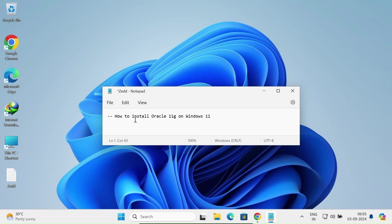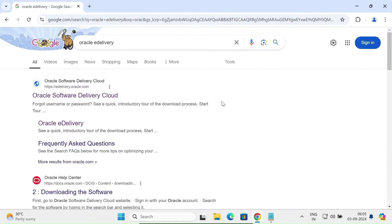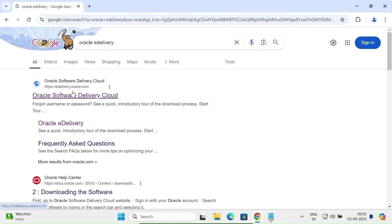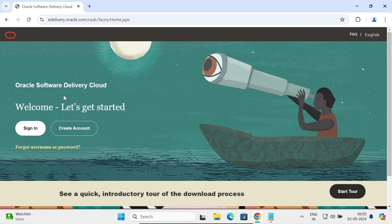In this video lecture, I'm going to discuss how to install Oracle 11c on Windows 11 operating system. First, in the Google search box, write 'oracle edelivery' then go to the edelivery.oracle.com site.